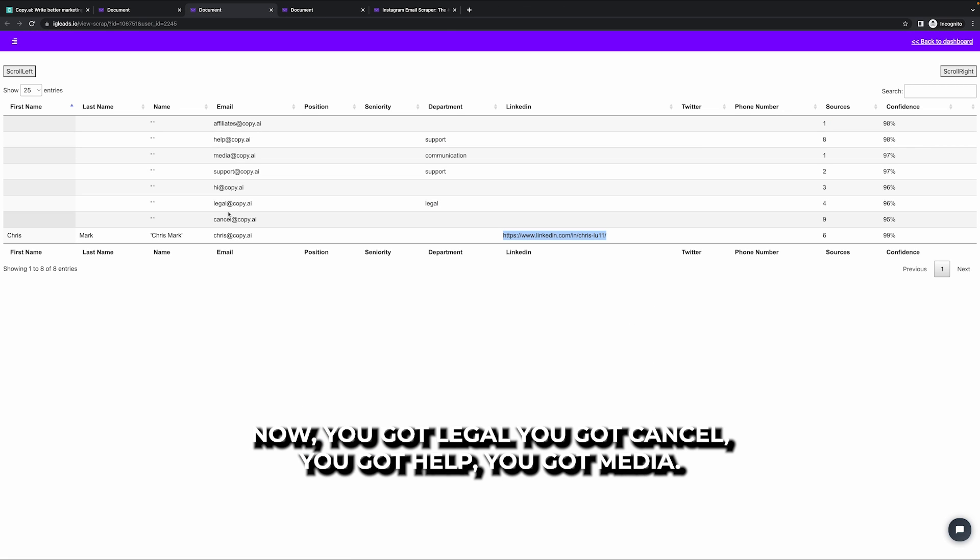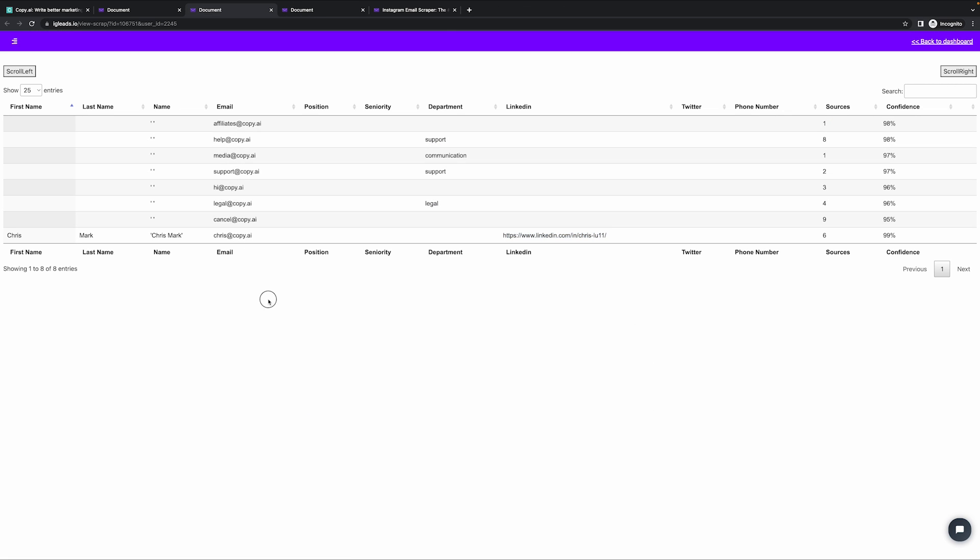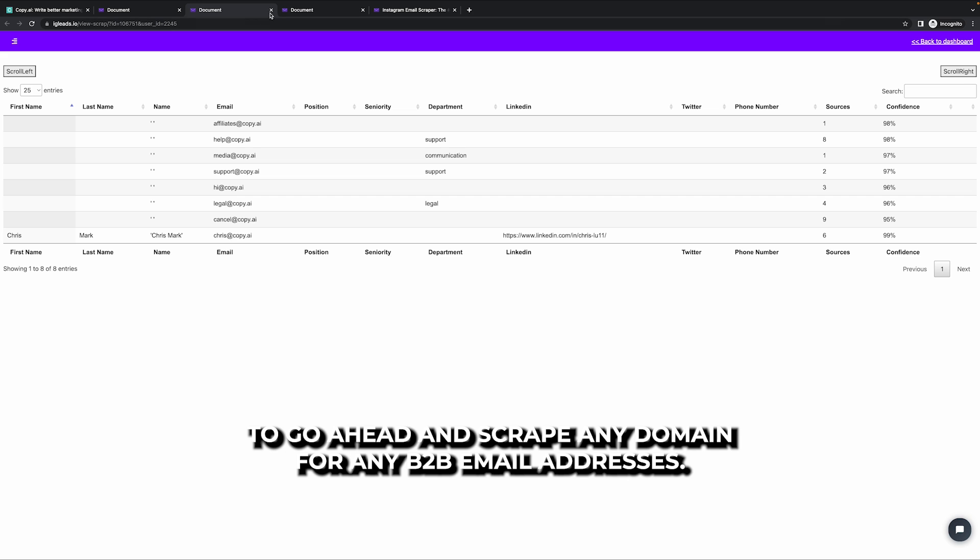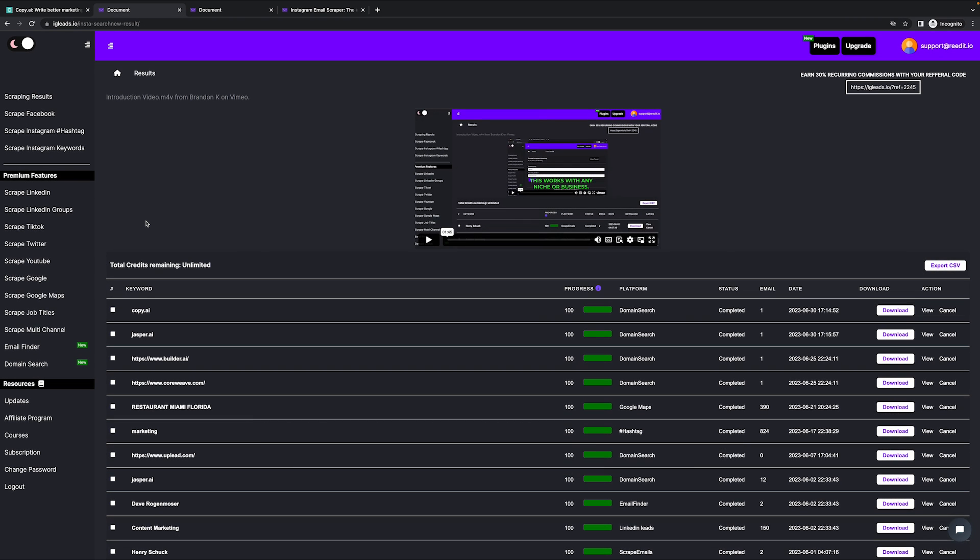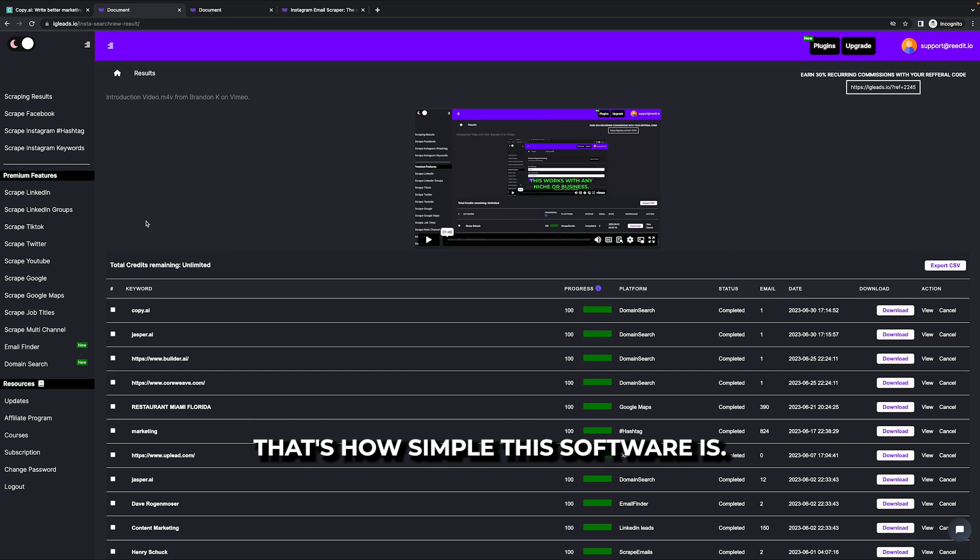then you got legal, you got cancel, you got help, you got media. So this is a great way to go ahead and scrape any domain for any B2B email addresses. That's how simple this software is.